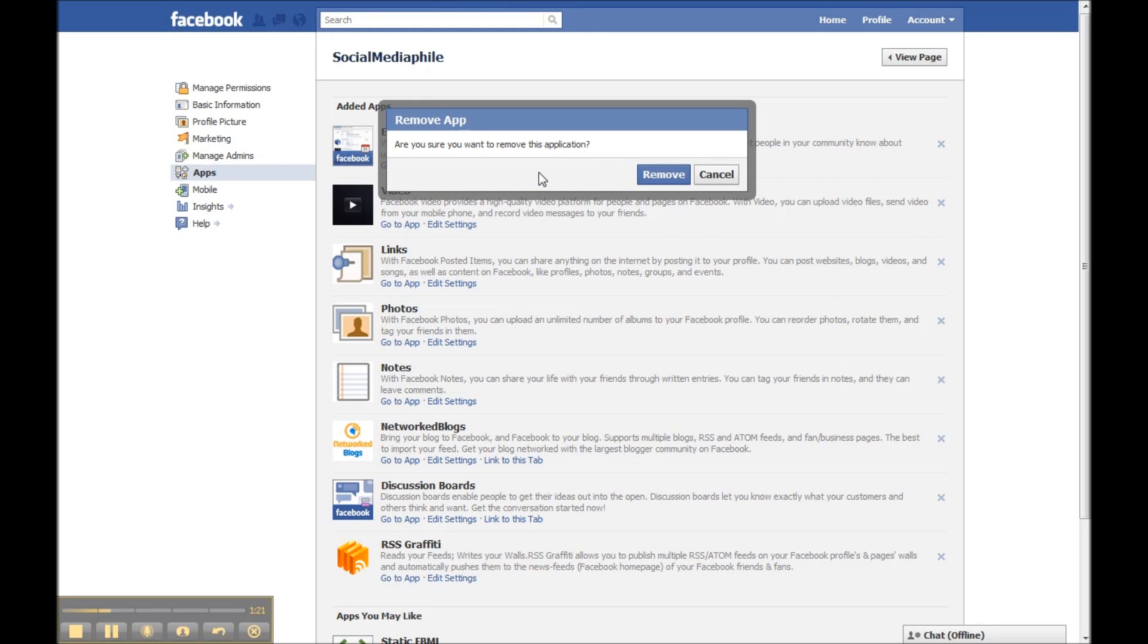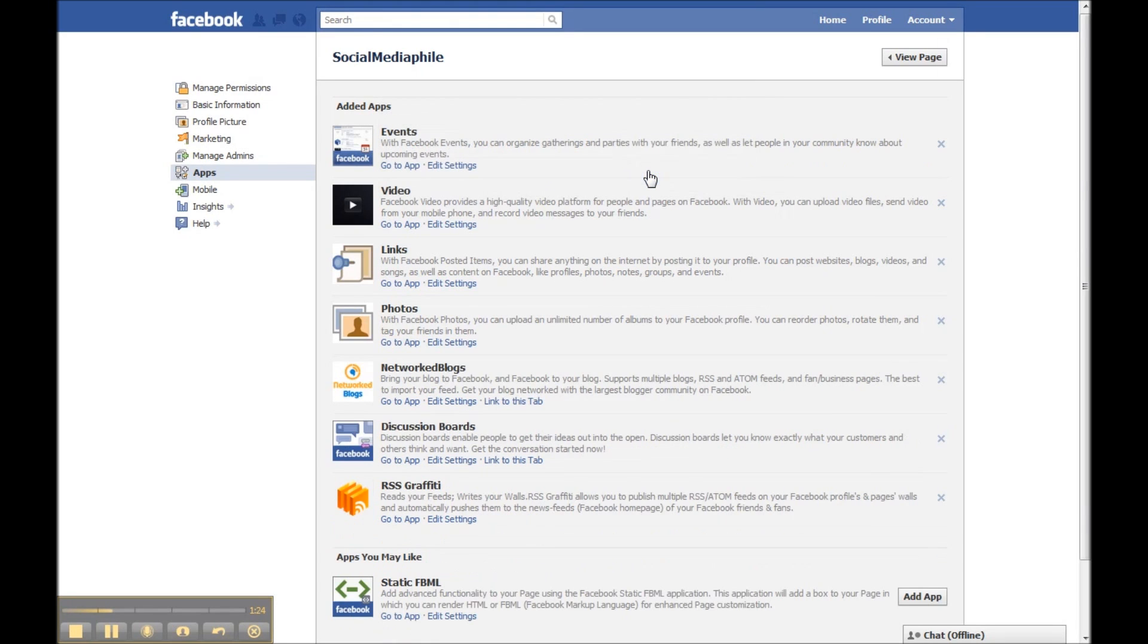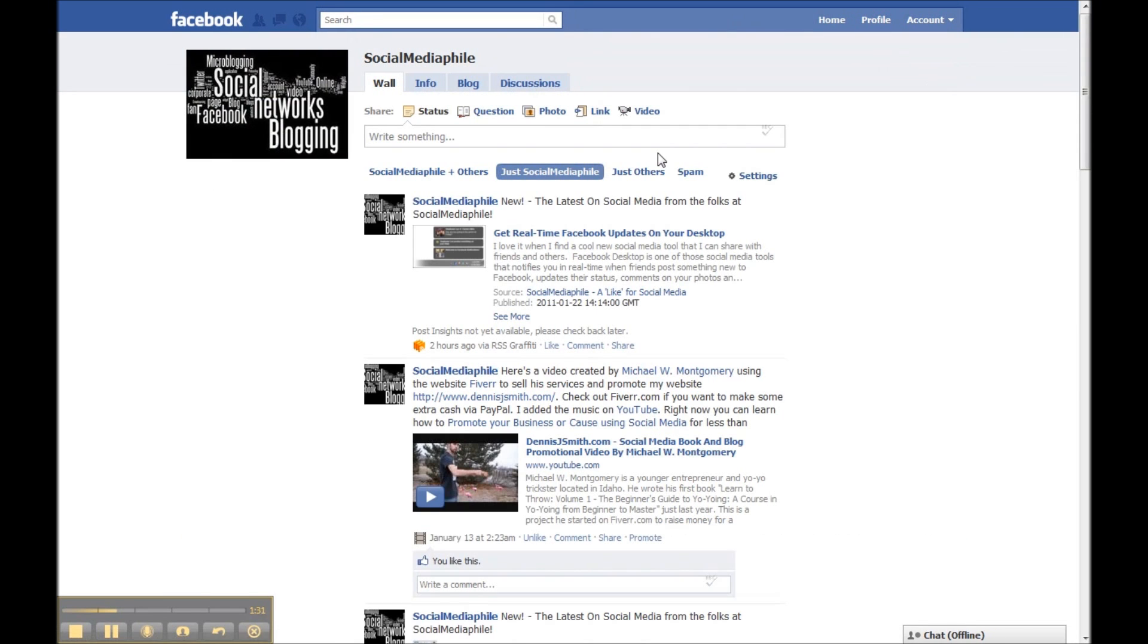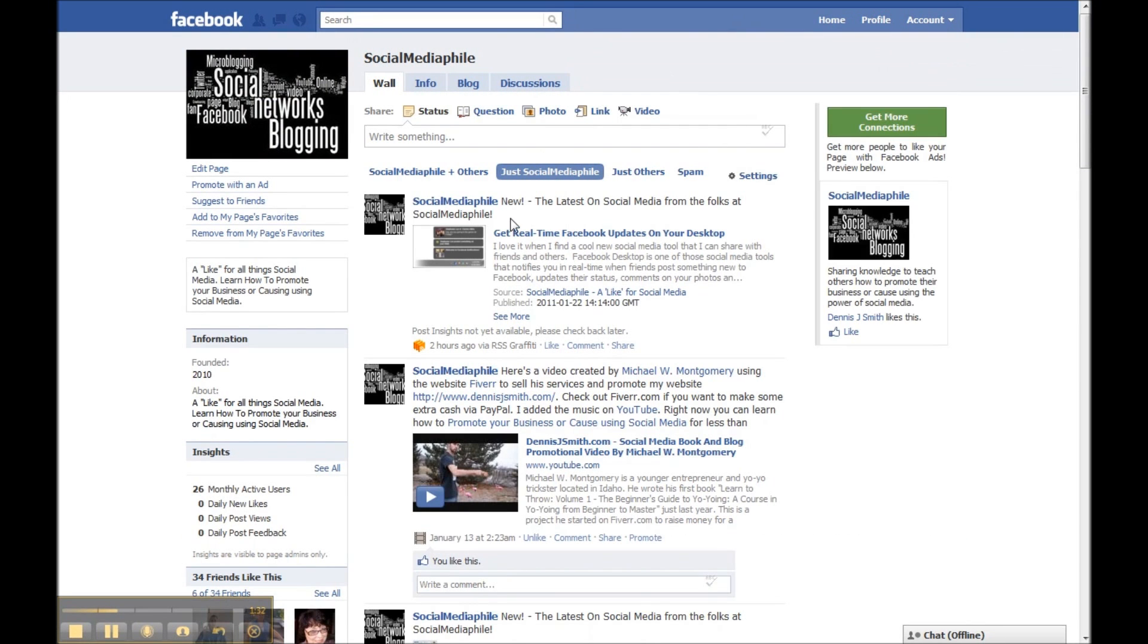But if you want to remove that from your apps, just click on the X. Then it's going to ask you if you're sure that you want to remove the app, and you click on remove.